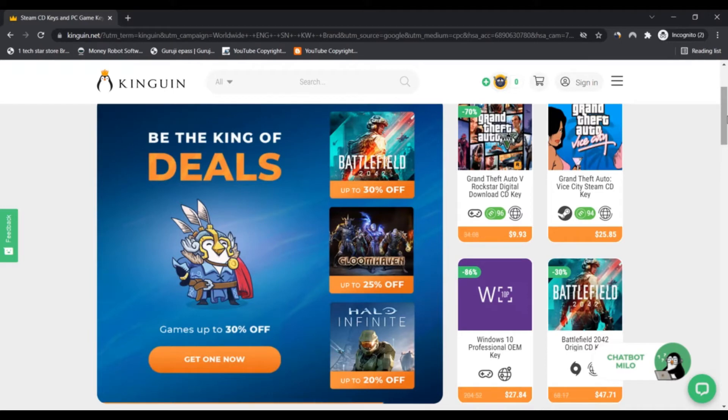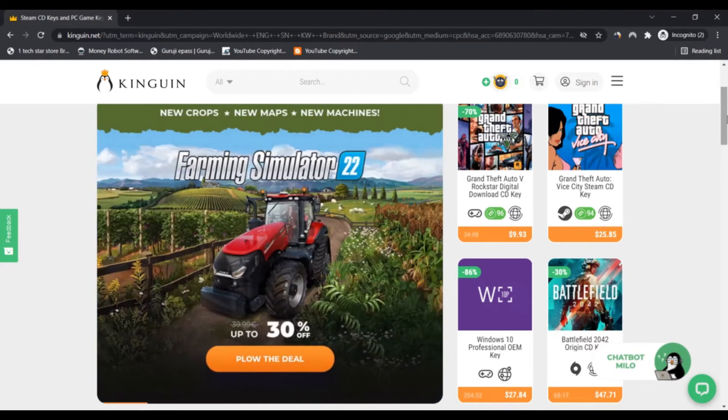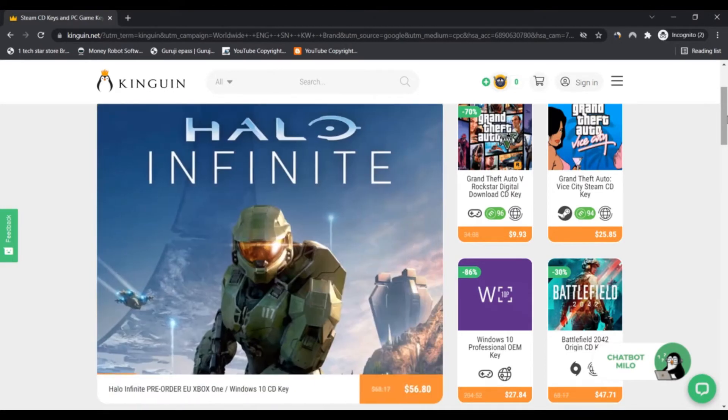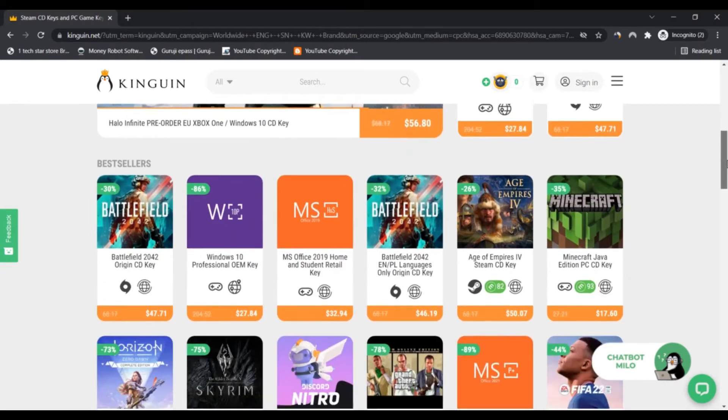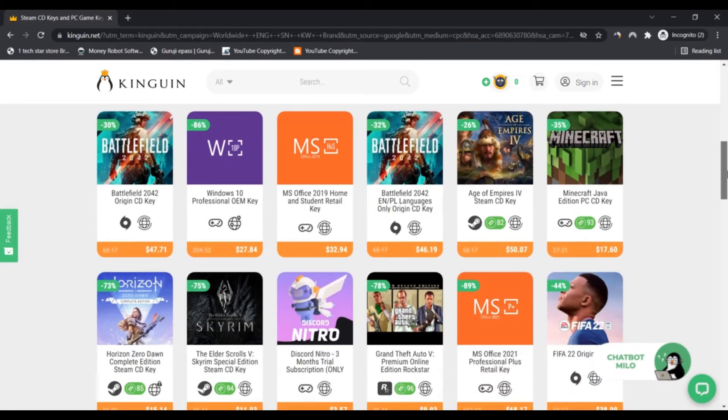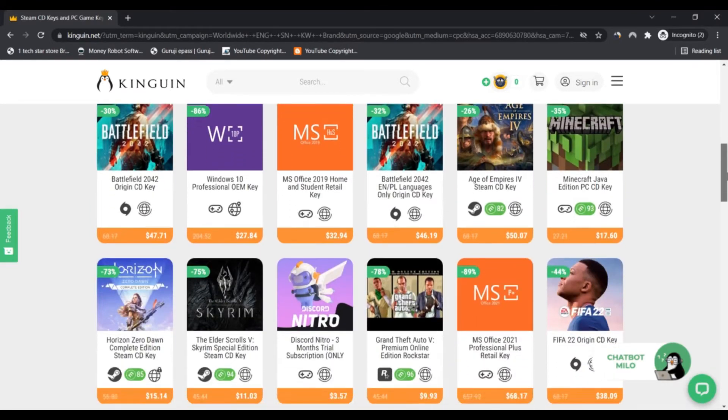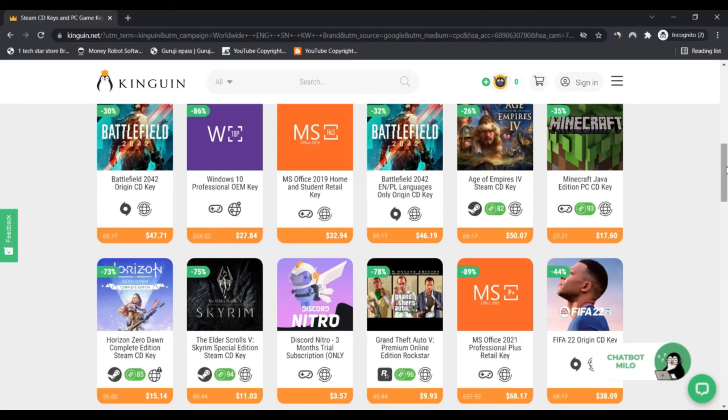KingGuin.net has a very low trust score which indicates that there is a strong likelihood the website is a scam. Be very careful when using this website. When our algorithm automatically reviewed KingGuin.net, we looked at many factors such as